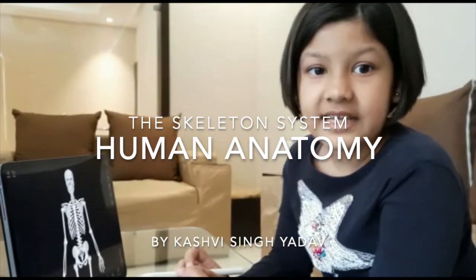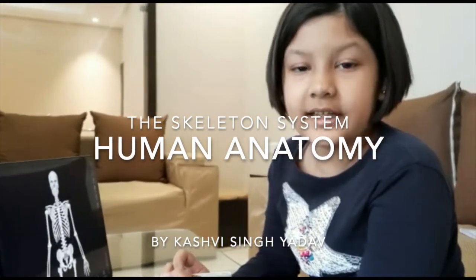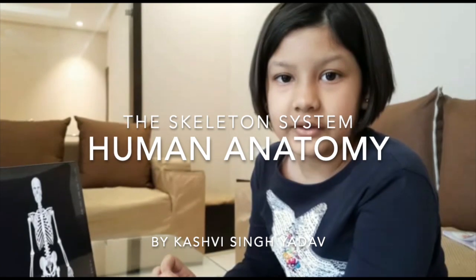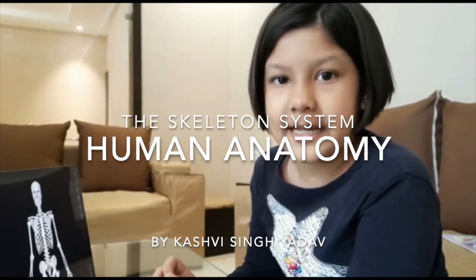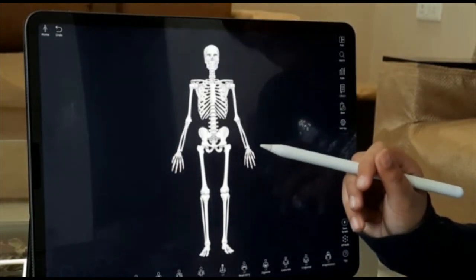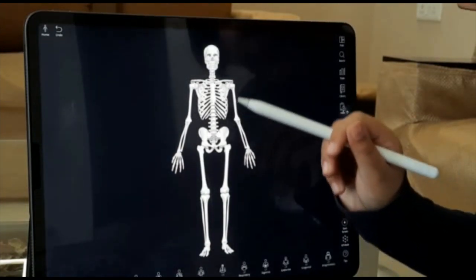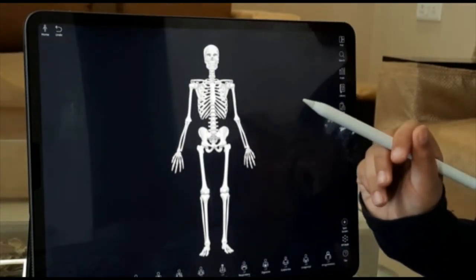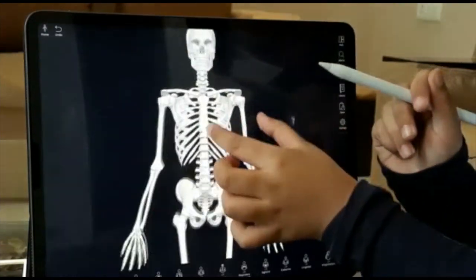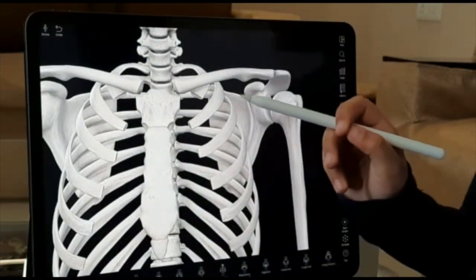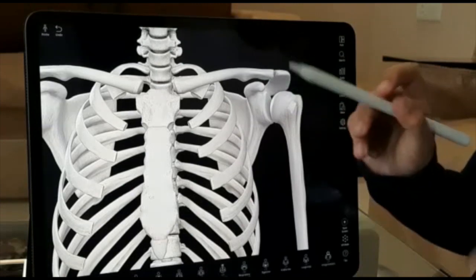Hey guys, I was learning about the human bones. Do you know their names? I will tell them to you. This is our human skeleton and all the bones have their own name. Do you want to learn? Let's start.